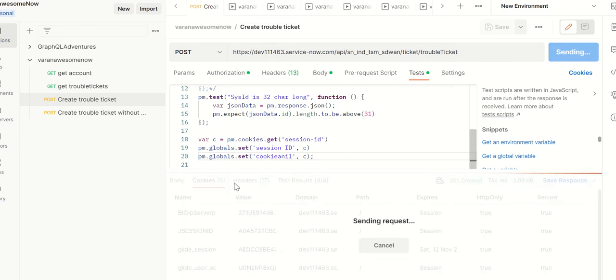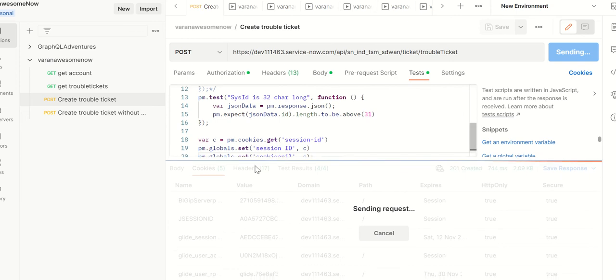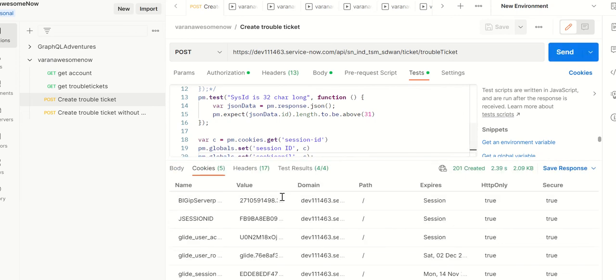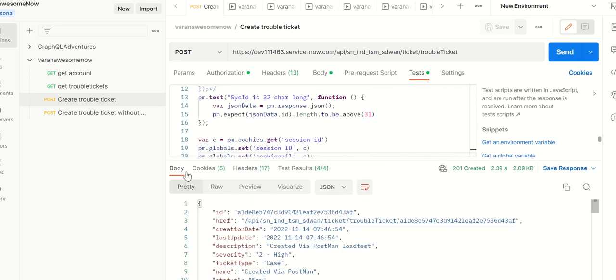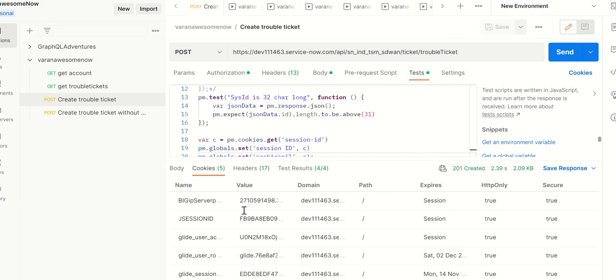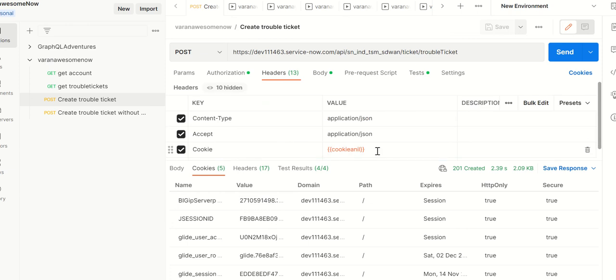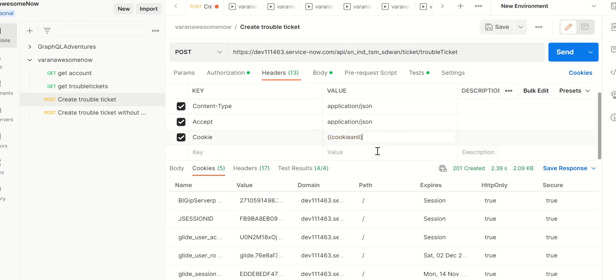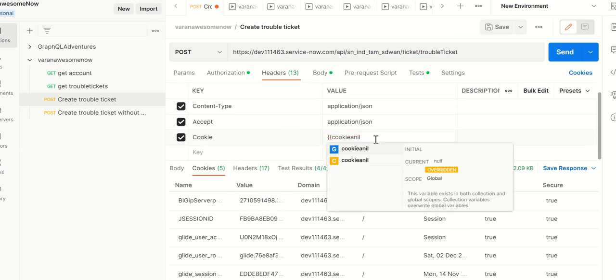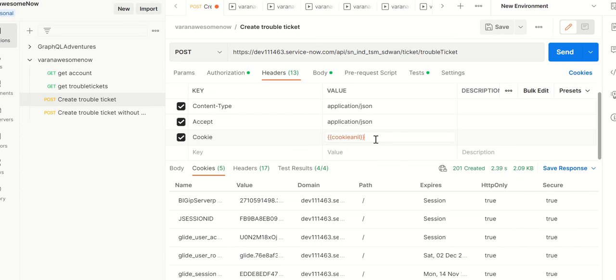So we got a response back, 202. Again we have a response body and then there's a cookie having this value. Let's go to the headers and look at the value that is here.